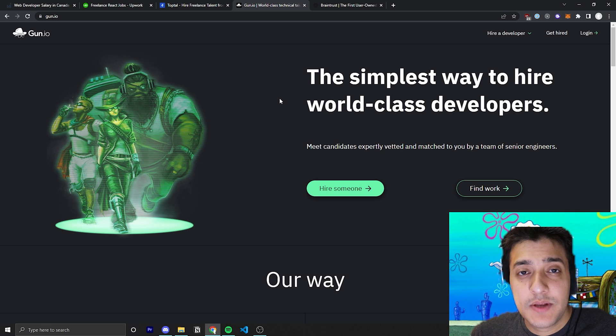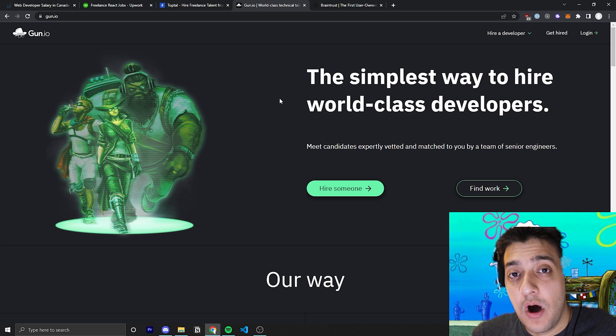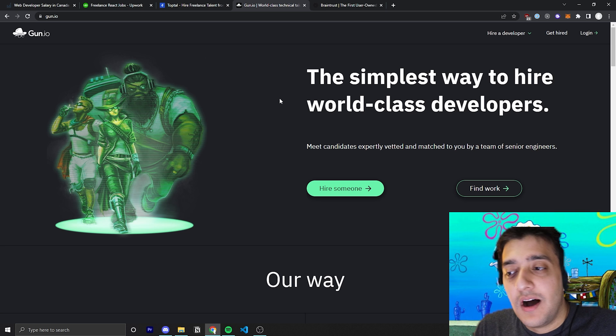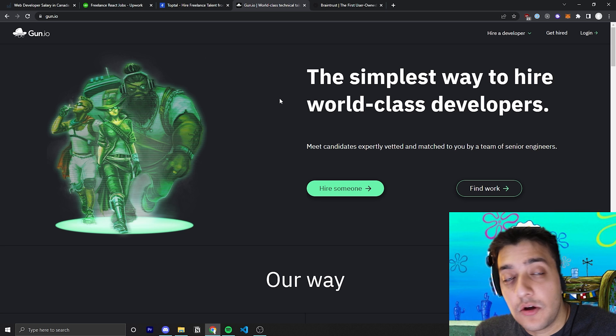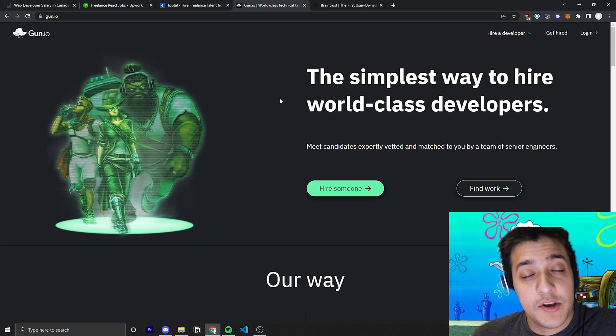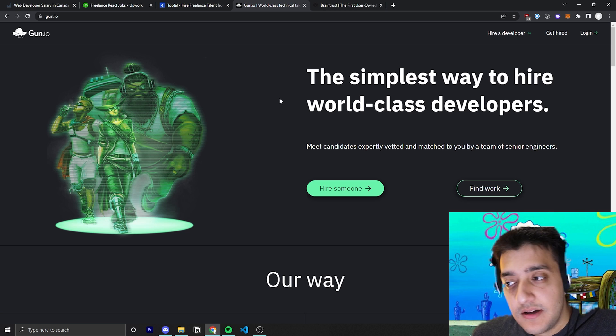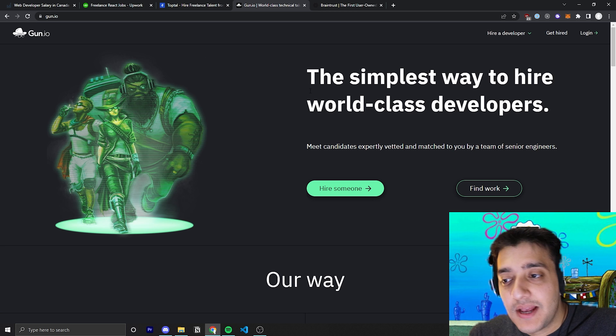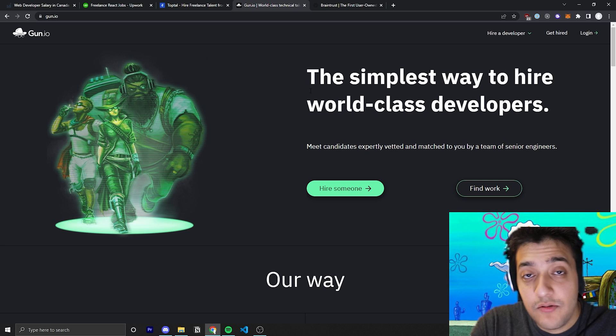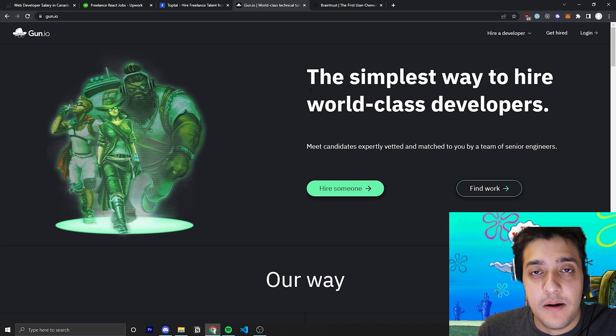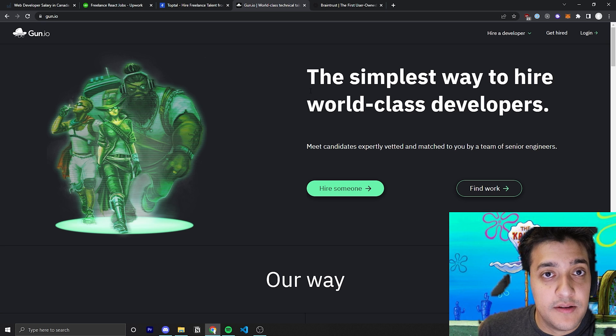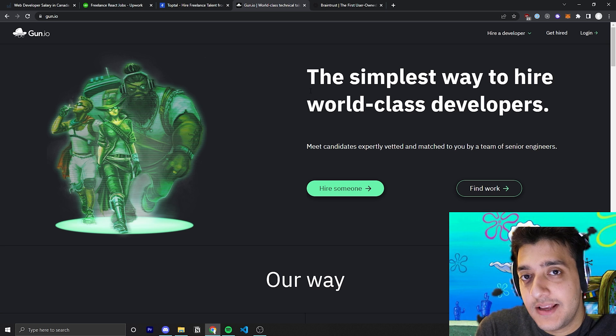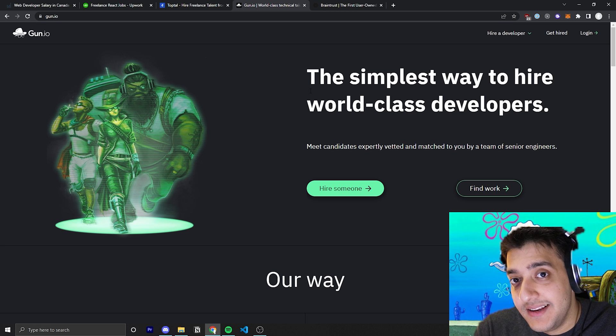It works the same way as TopTal where they pair you up with a company to work for. And of course, they'll take a bit of markup on your rate. That's how they make money. That's how they make a living. They find you all of these places and take a bit of, they charge the client a bit extra of what your rate is so that they pocket the difference.